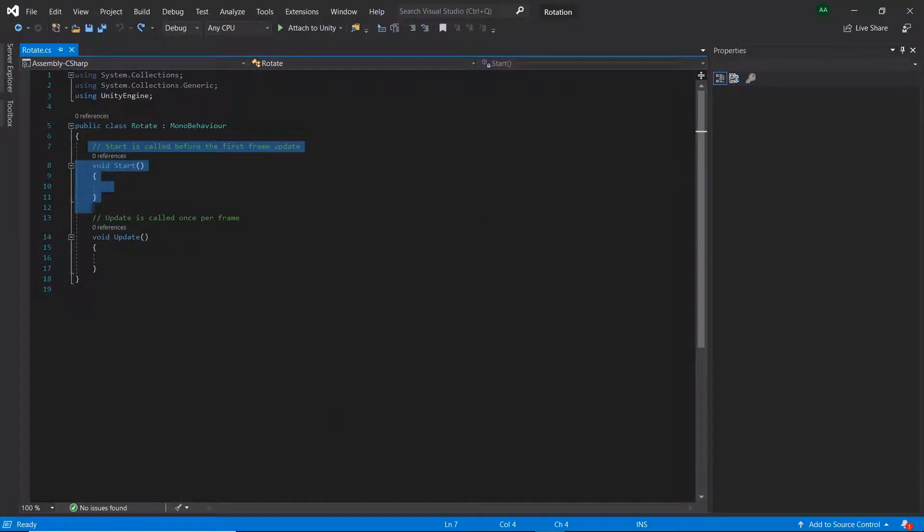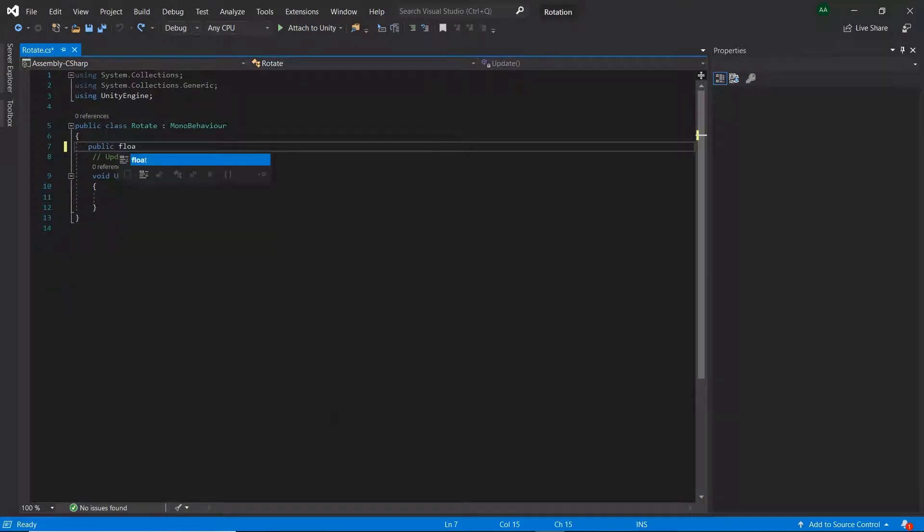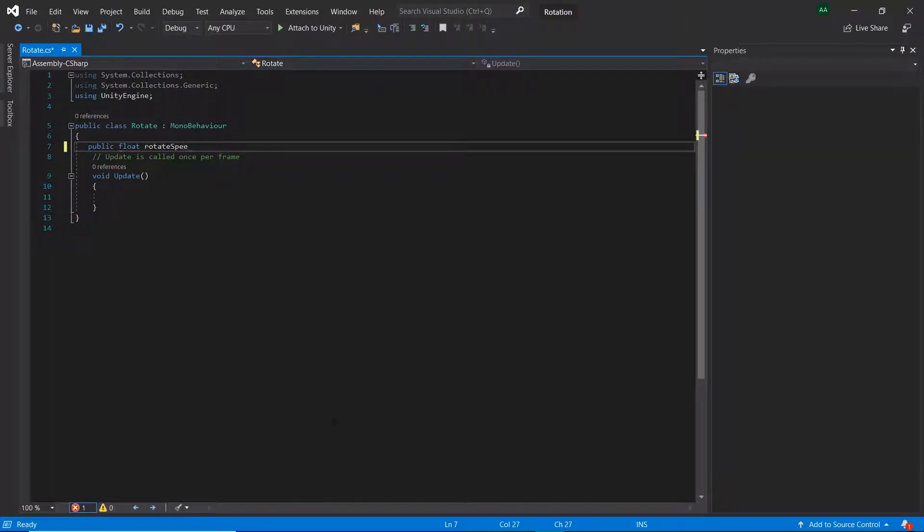So in Visual Studio, let's start off by removing the start function and creating a public float called rotateSpeed.